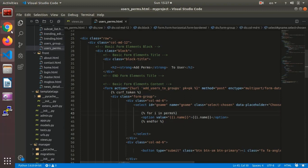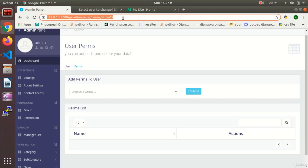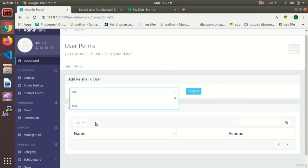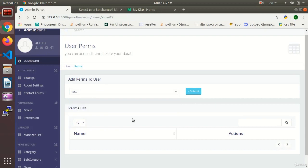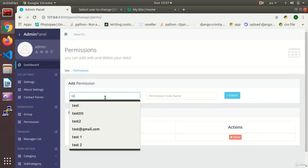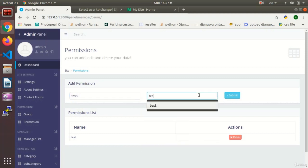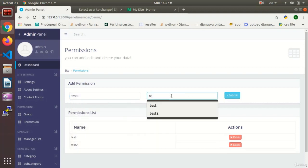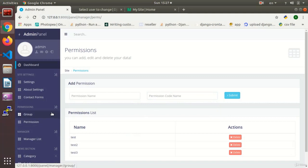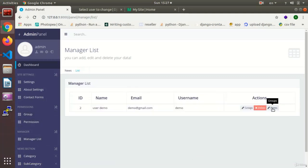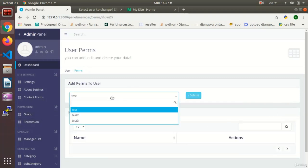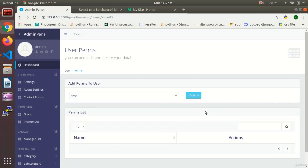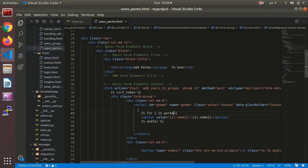In the template I move to user perms and iterate through them. I refresh the page and my permissions are listed. I make some more permissions such as test two and test three. Now in the user admin permissions view I have test two and test three which I can designate to the user.